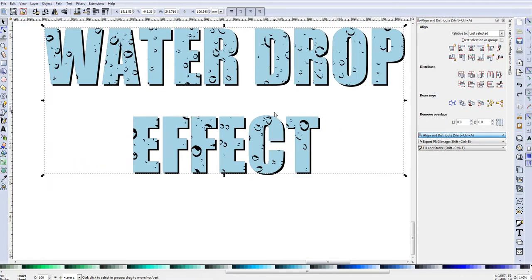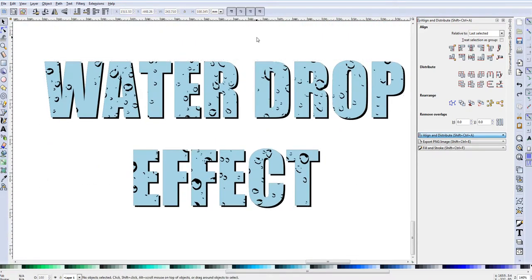And that is how you do a water drop effect in Inkscape. It's a pretty simple process and you can do this with any type of water drop image that you can extract the water drops from. This is great for t-shirt designs, posters, artwork, home decor, and things like that.